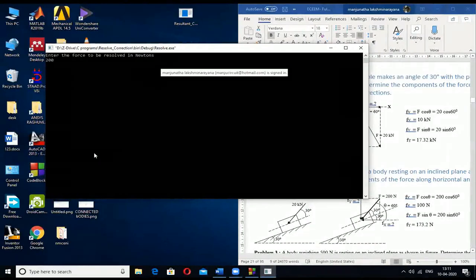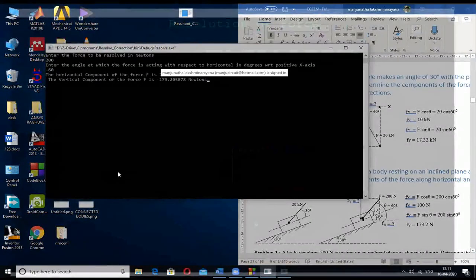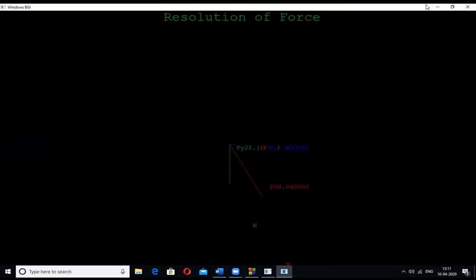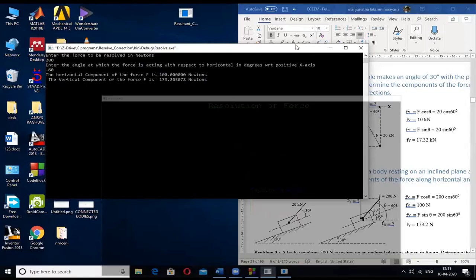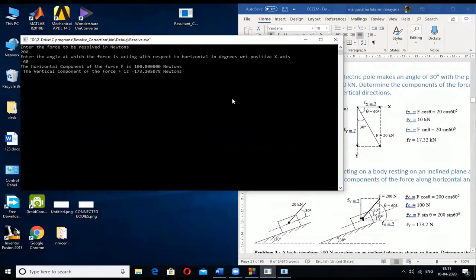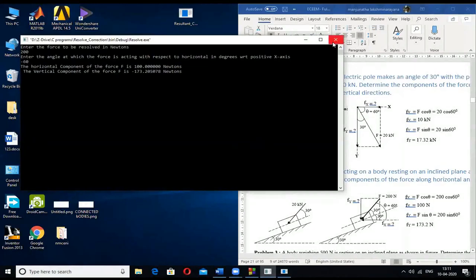This resultant force program can solve for any number of forces — even a thousand forces. You just need to enter the force magnitudes and angles. To demonstrate, let me take an example with four forces. First, the program asks how many forces there are. Based on that number, it loops and asks for each force value and its angle in degrees.